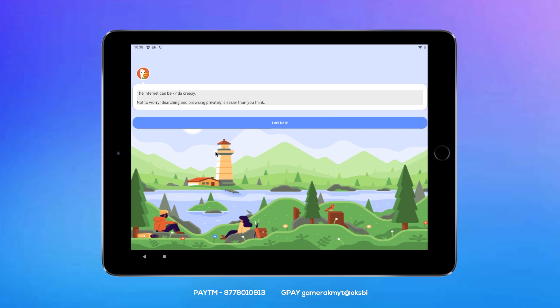Searching and browsing is easier than you think. We can use Google and log into the process. You can log into the process — this can be done by Google and sign in.